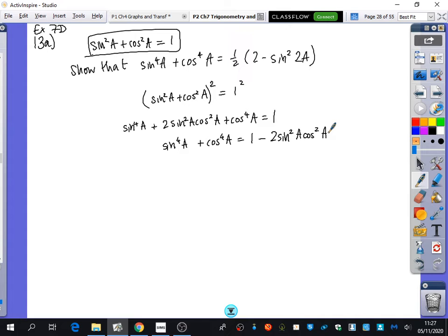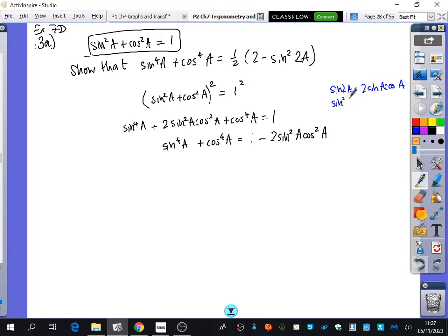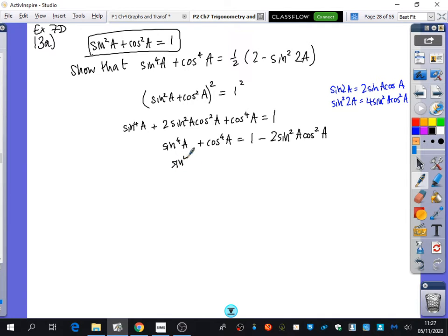It looks like something else is going on, because the argument has changed from a to 2a, and this should look familiar. If we square sin2a = 2sinacosa, we get sin²2a = 4sin²acos²a. But I don't have 4sin²acos²a — I only have 2sin²acos²a, so it's a half of that: ½sin²2a. So sin⁴a + cos⁴a = 1 − ½sin²2a.